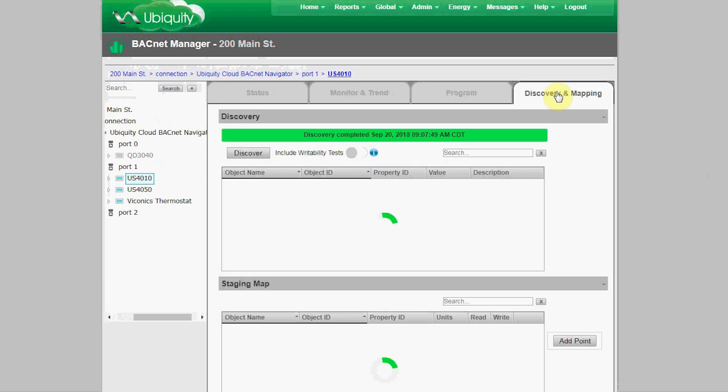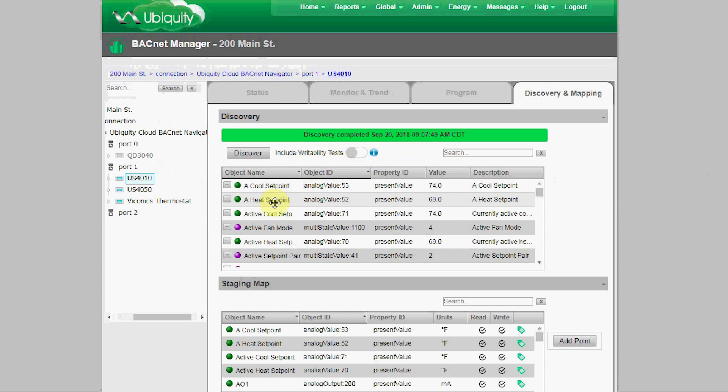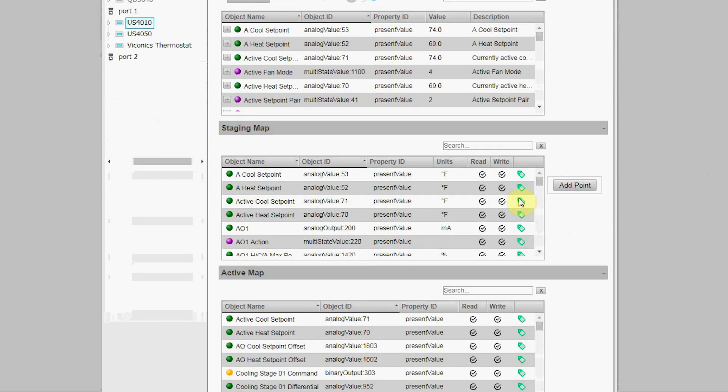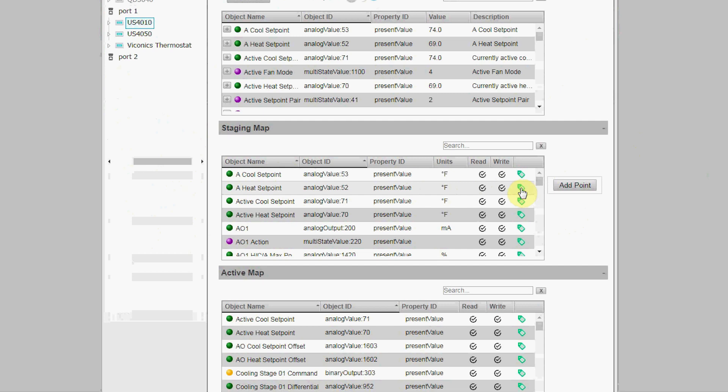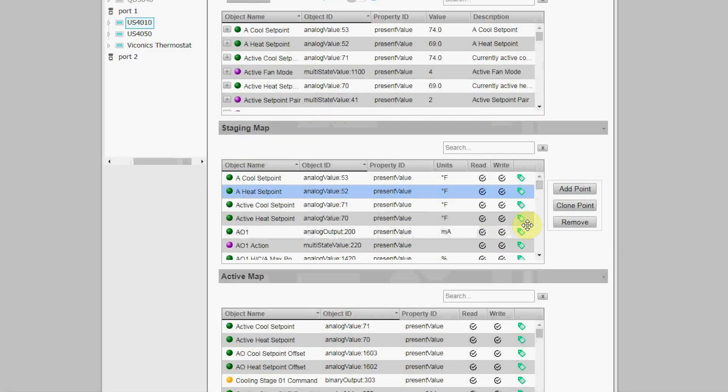The real work is done in the Discovery and Mapping Tool tab. There are three sections on this page. The Discovery section shows the last BACnet discovery that was done and includes all properties and objects for this device. The Staging Map is where discovered objects are dragged and dropped to so they can be properly tagged.